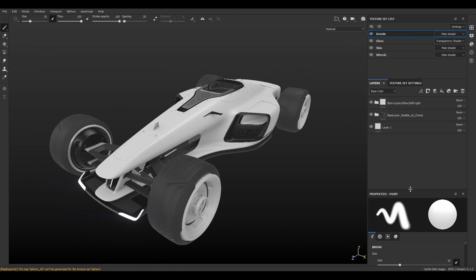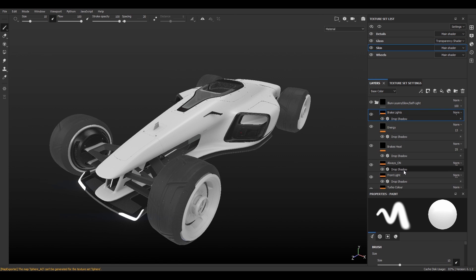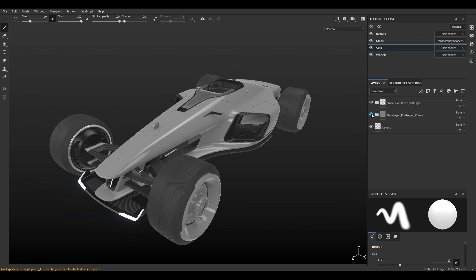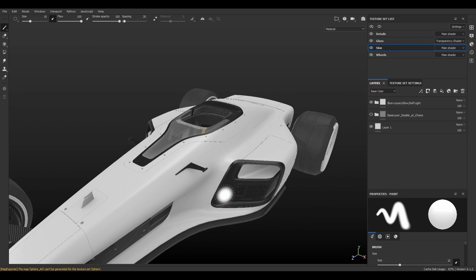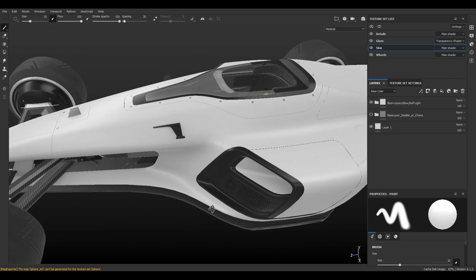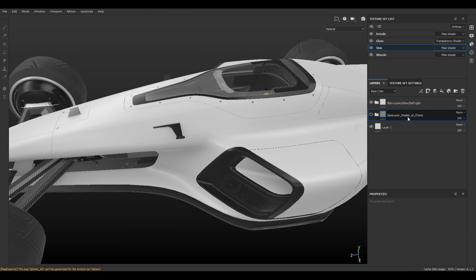Below that we have the layers and those are the texture layers. You can see I've already created some presets for the illumination which are the glow layers, and you can just use these.